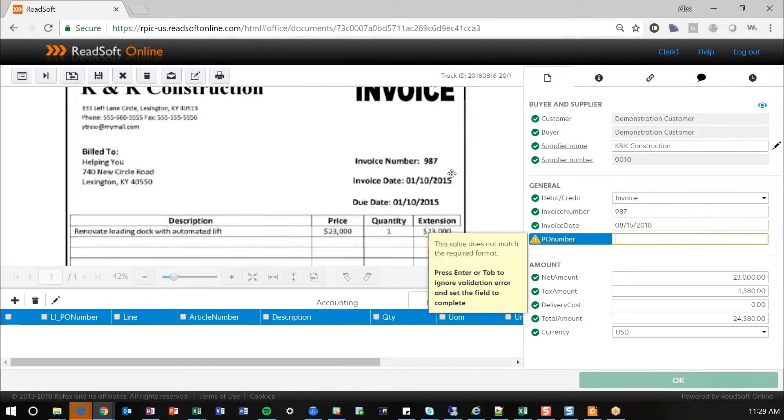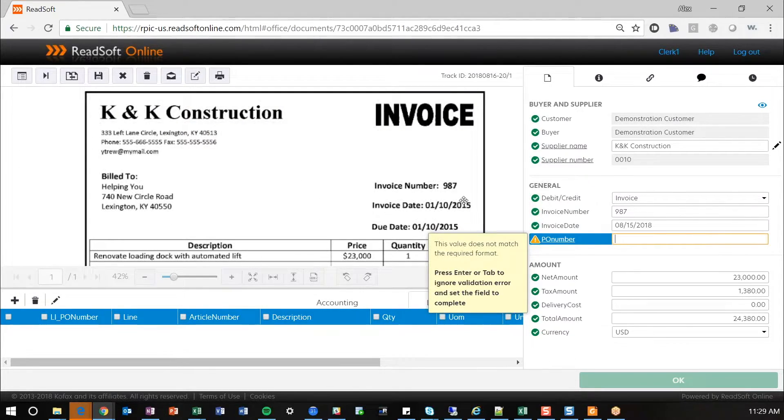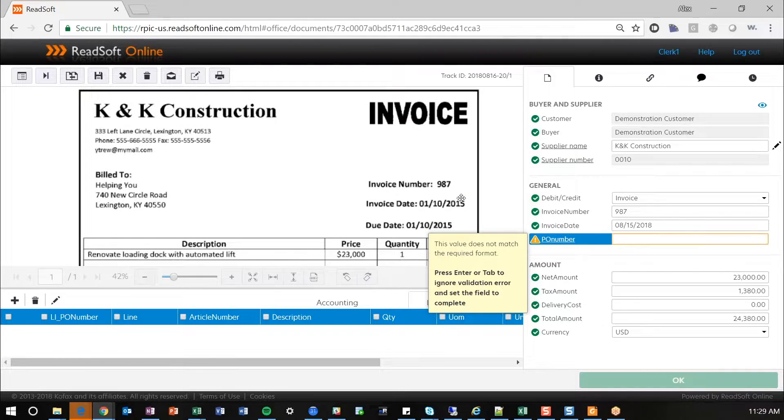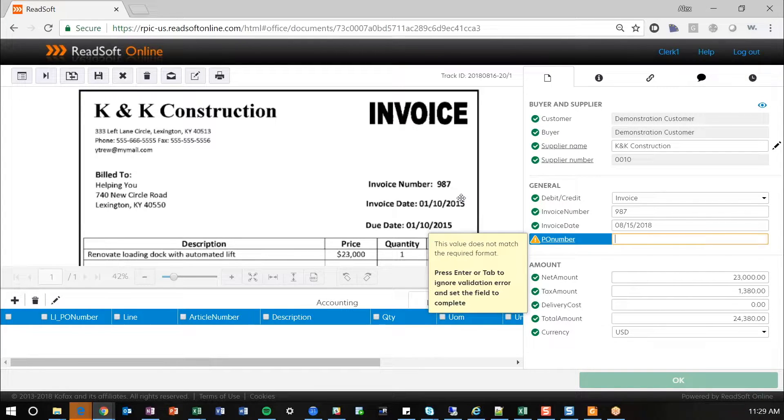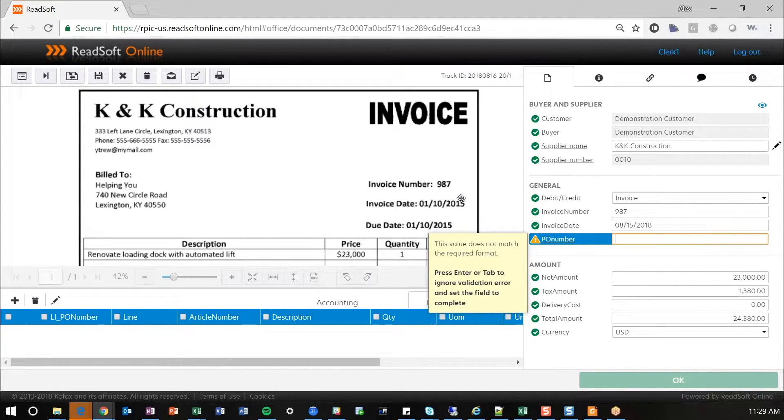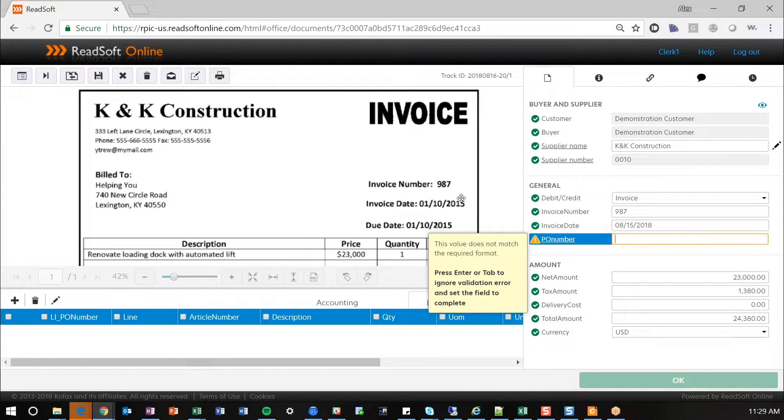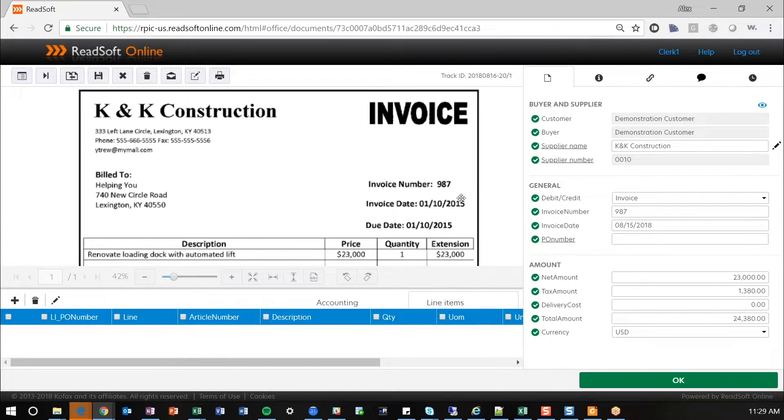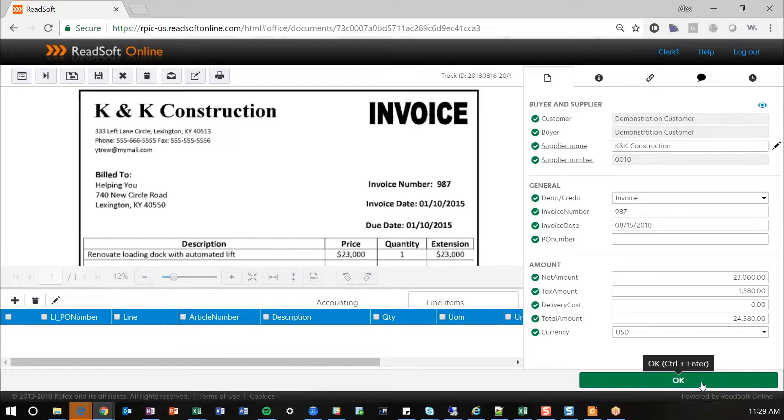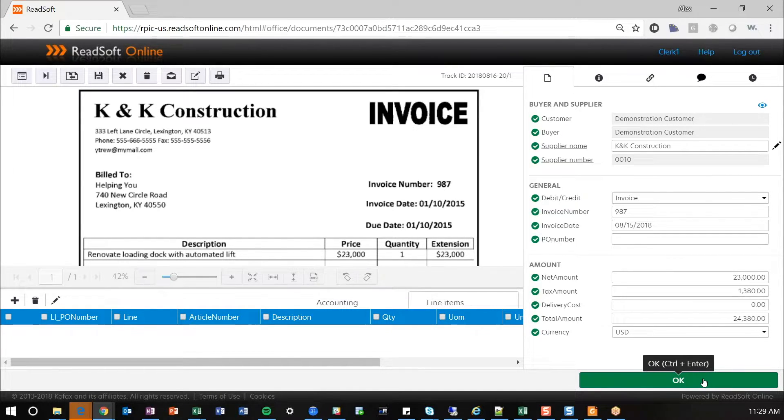We have this set up to look for purchase order invoices. Specific to you as a client, if you have a majority of purchase order invoices, we can default it to look for that. And if it doesn't, we can set up rules to basically say, process it forward, or this supplier requires a purchase order. In this instance, we don't have one, so we're going to go ahead and hit enter. At this point, the OK button is highlighted for us, so we can now process this invoice forward.